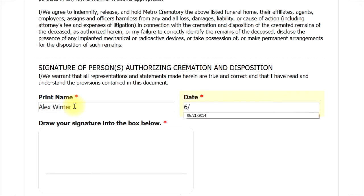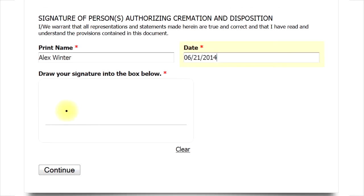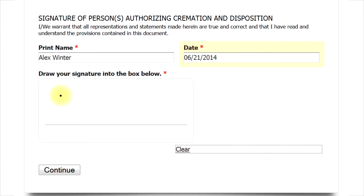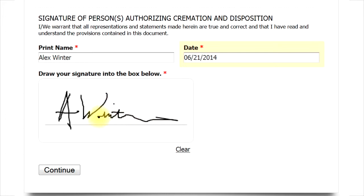If you are using a PC or device with a mouse, you can draw your signature by placing the cursor in the location where you would normally start writing your signature with a pen. Then hold down the left mouse button and trace your signature. You can let up on the left button to interrupt the drawing as needed. If you want to stop and start over, just click on the clear button. This will remove the tracing and allow you to start over.